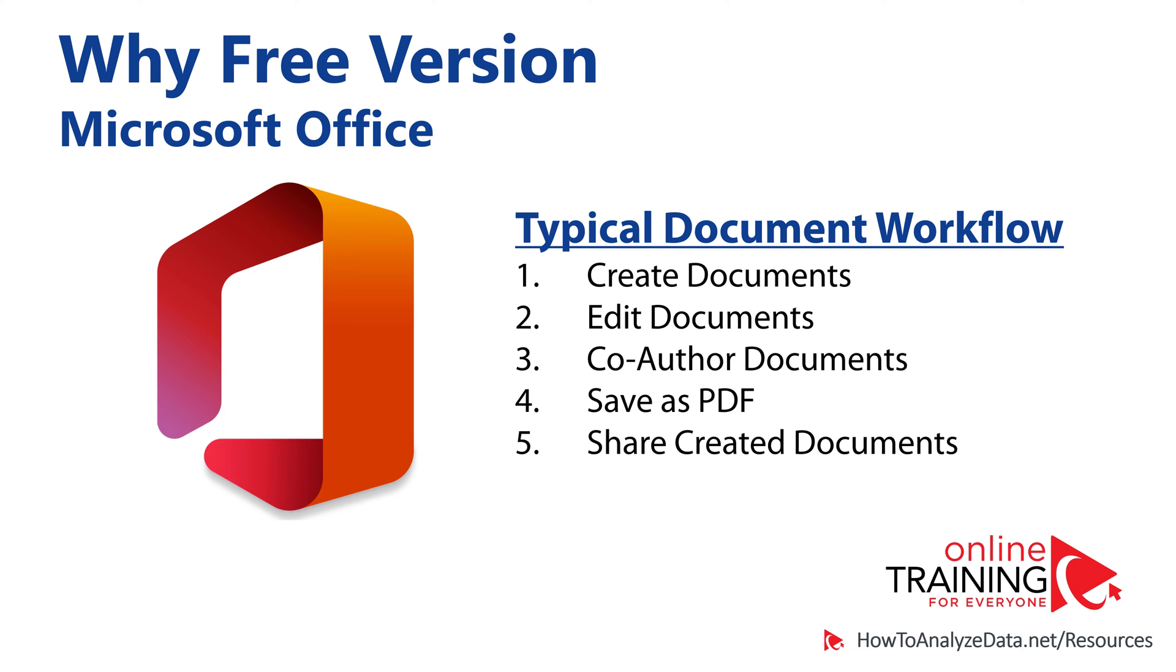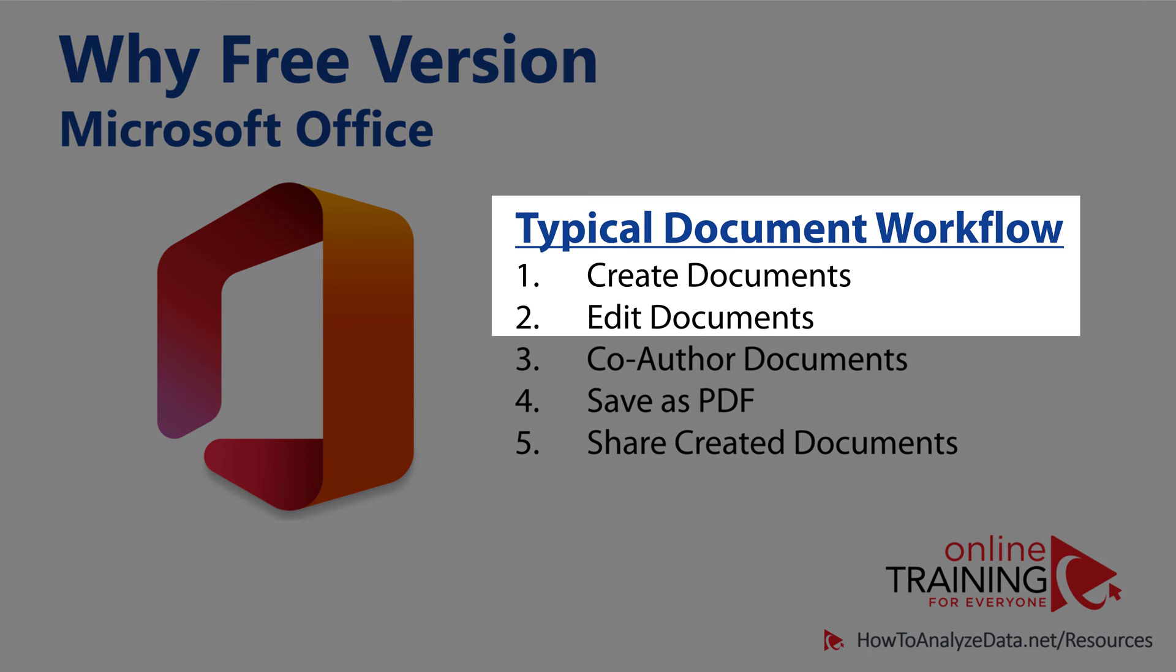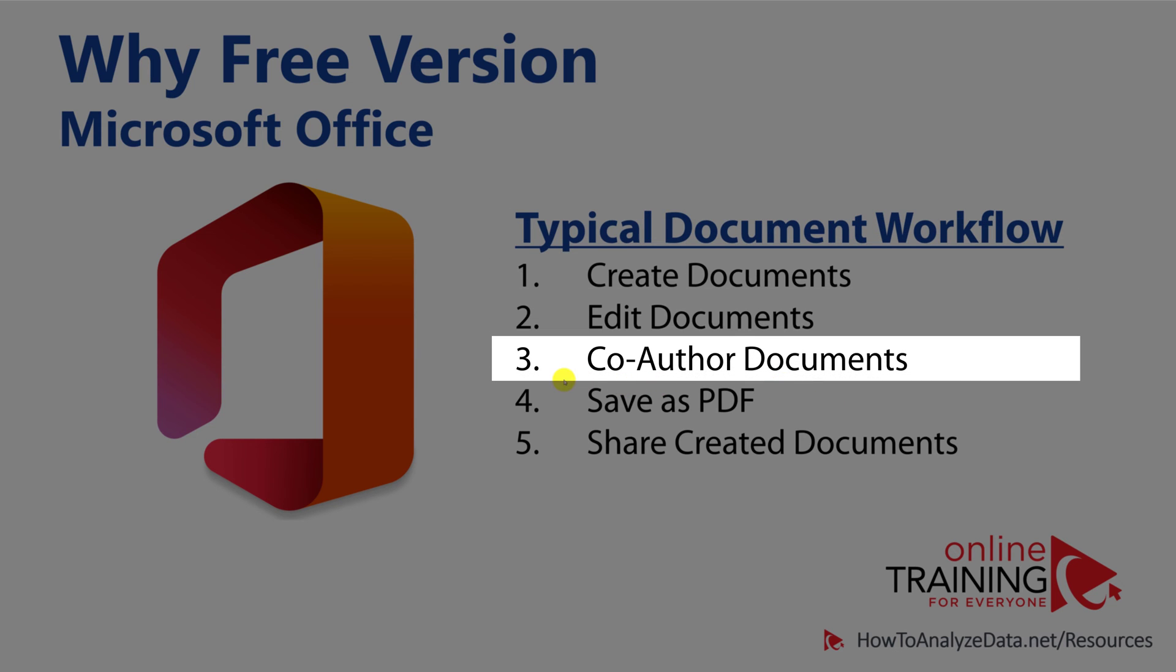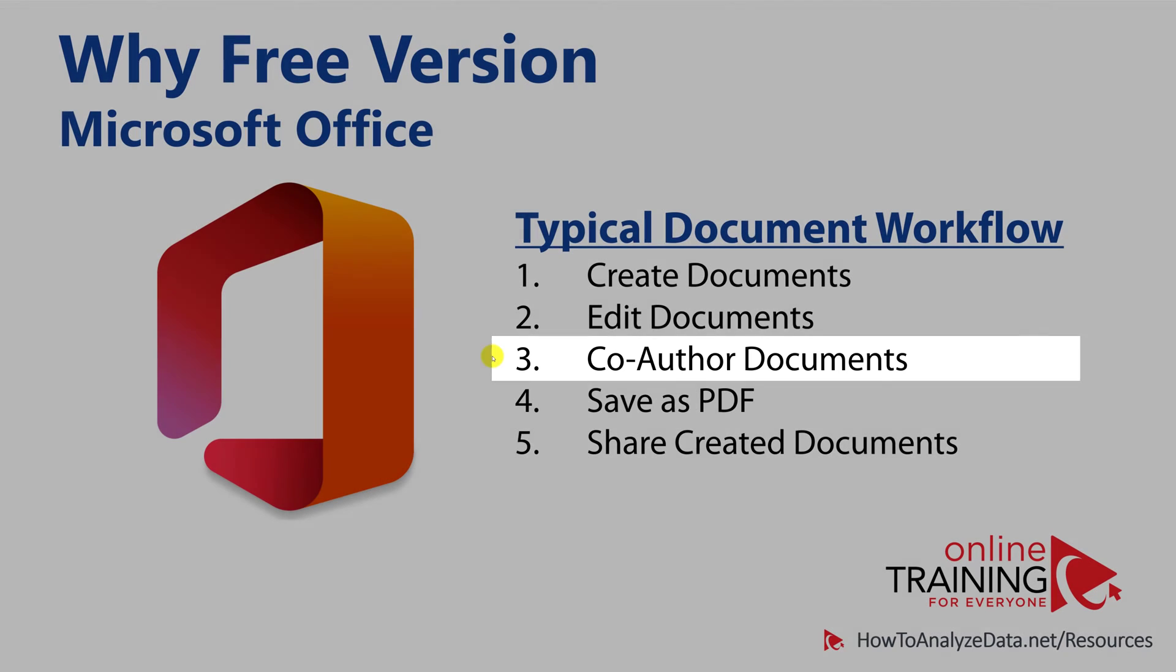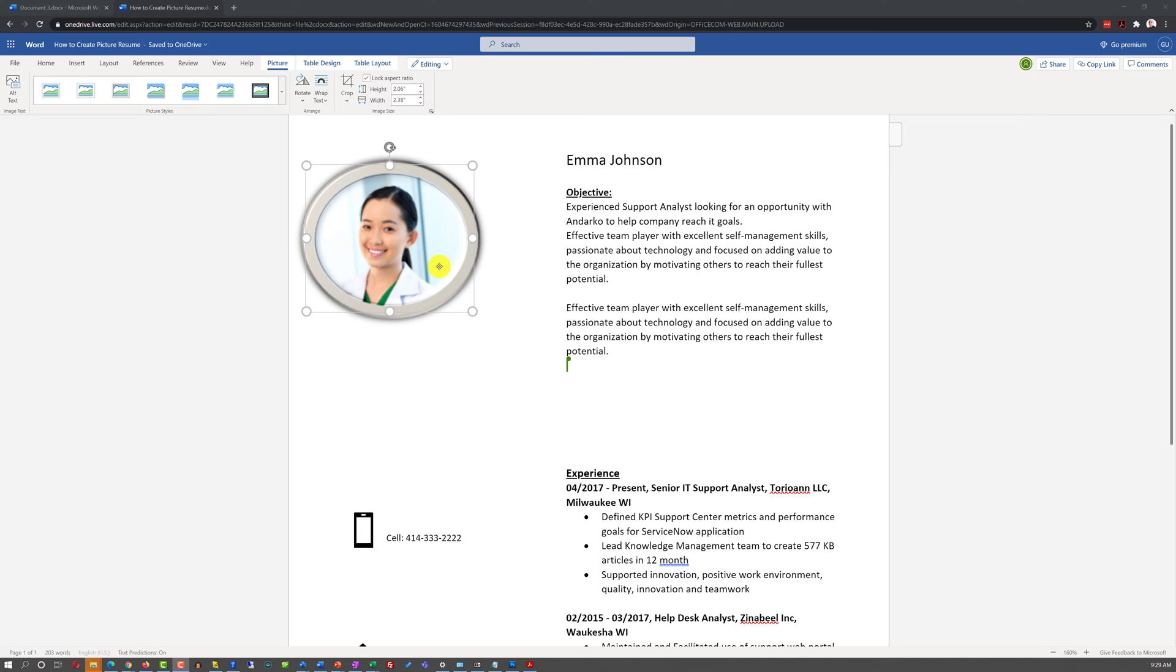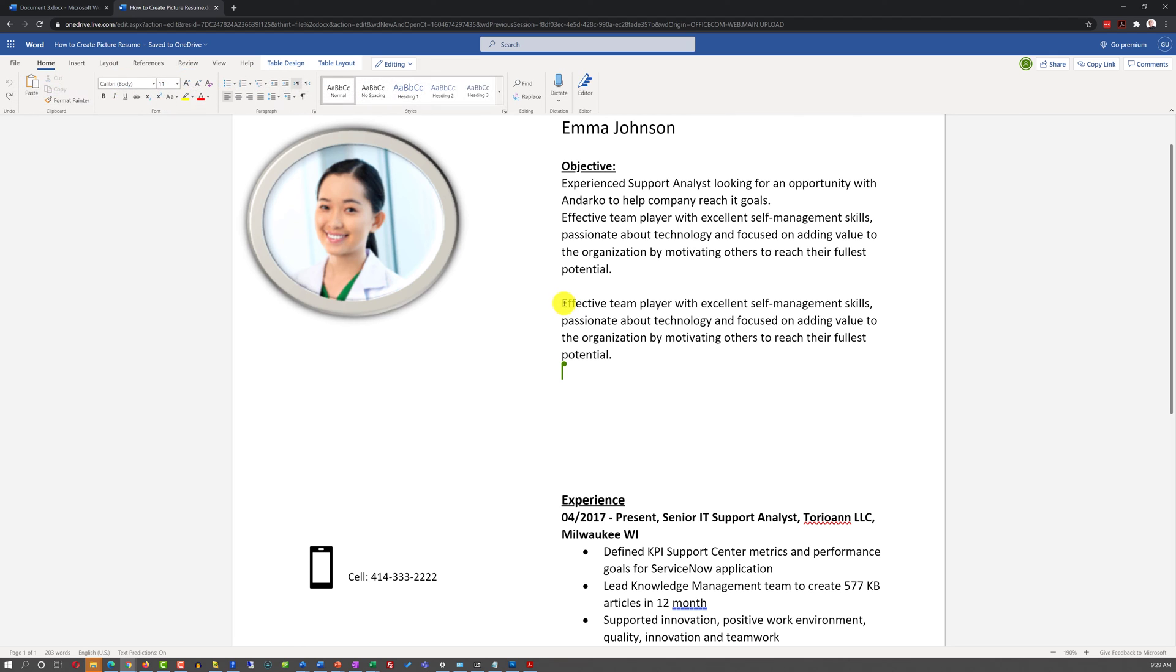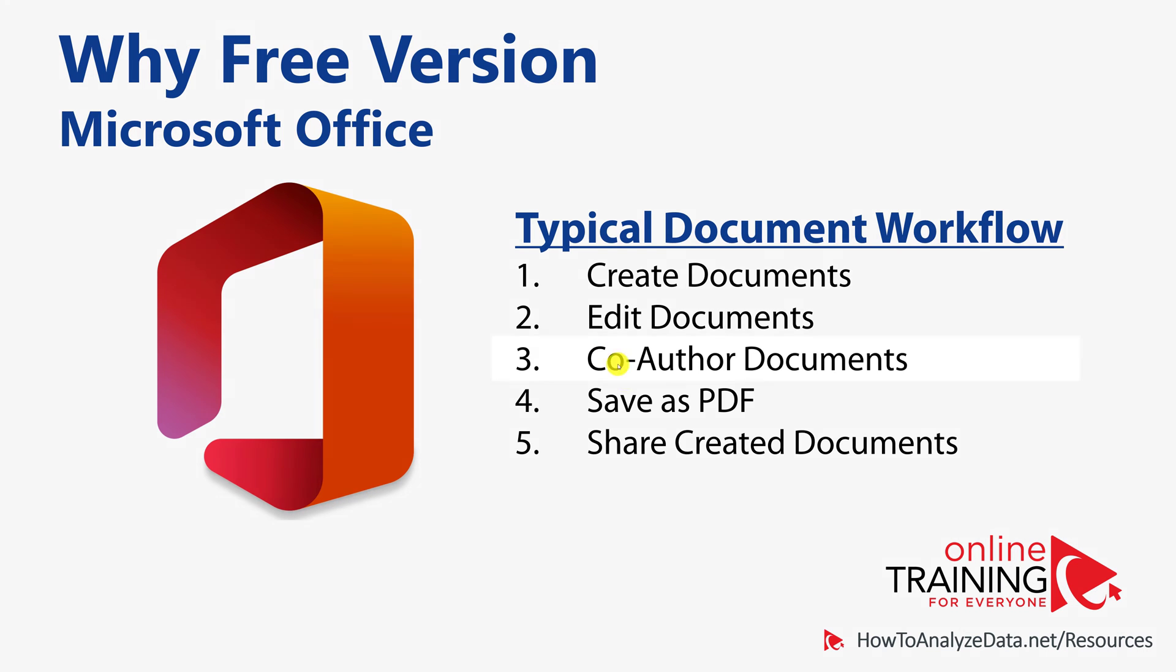To better understand why the free version of Microsoft Office is better for some scenarios, let's understand the typical document creation and editing workflow. Typically, there is a very important co-authoring document step in the document workflow. You might start by creating a new document or editing an existing document.